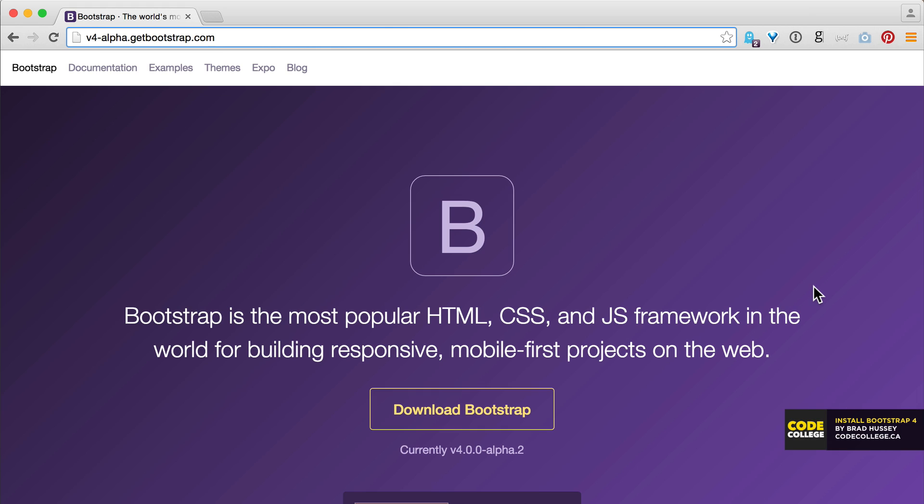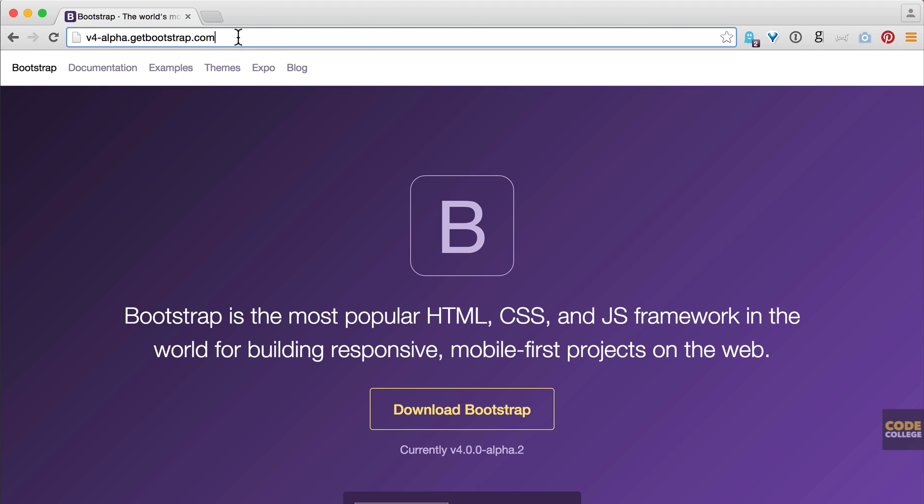Alright, here I am on the documentation page of the version 4 Alpha. That is v4-alpha.getbootstrap.com. If you're from the future then you'll just be going to getbootstrap.com. And for those of us using the version 4 Alpha, here we are.